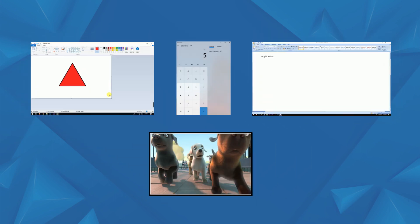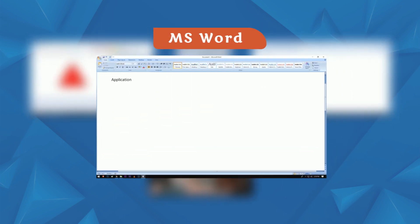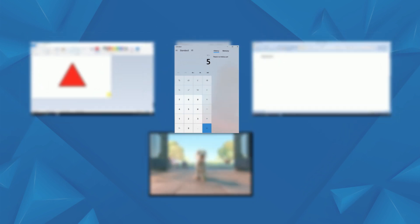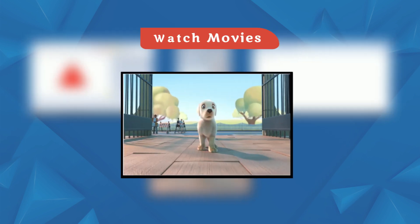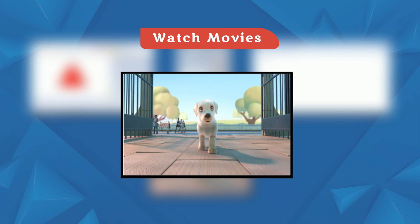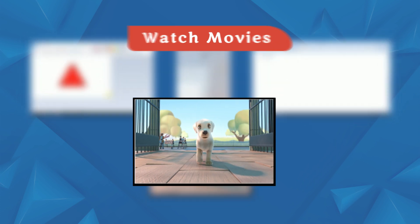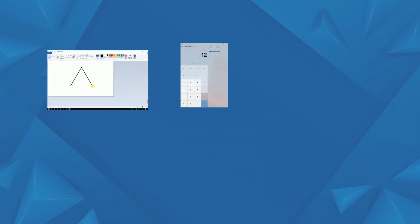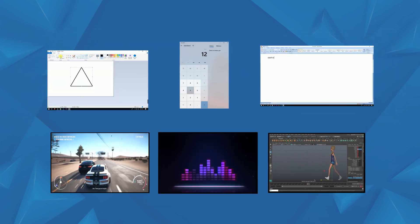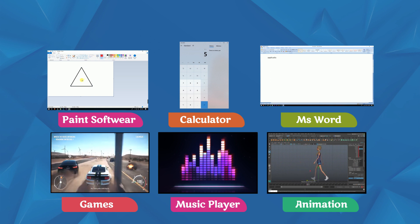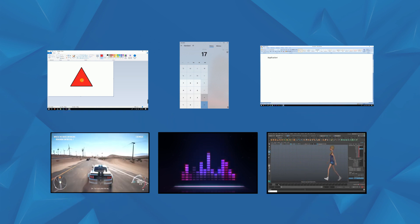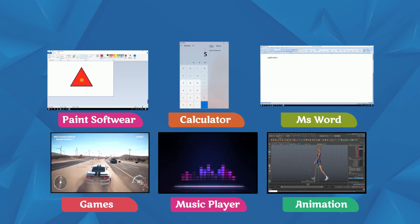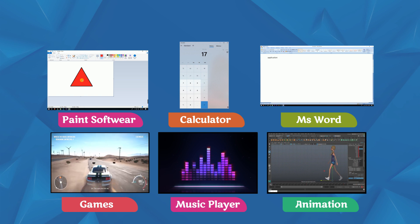Other application software includes calculator, Windows Media Player for watching movies and videos, Paint software for pictures, and music player.